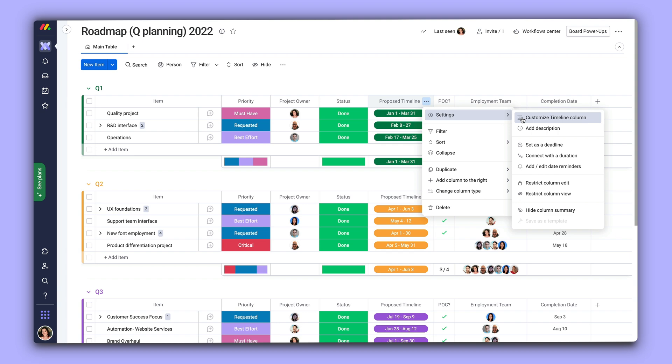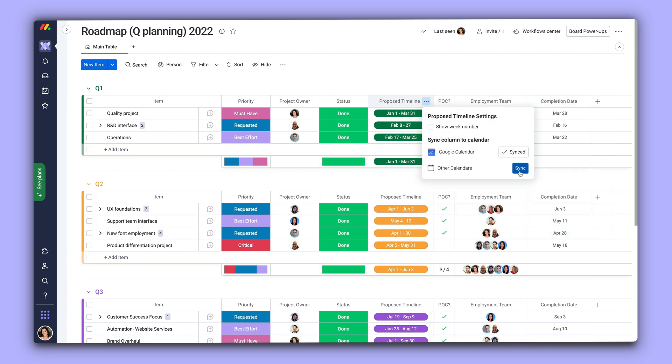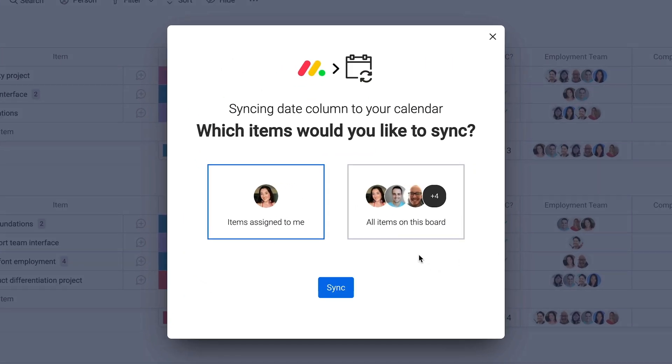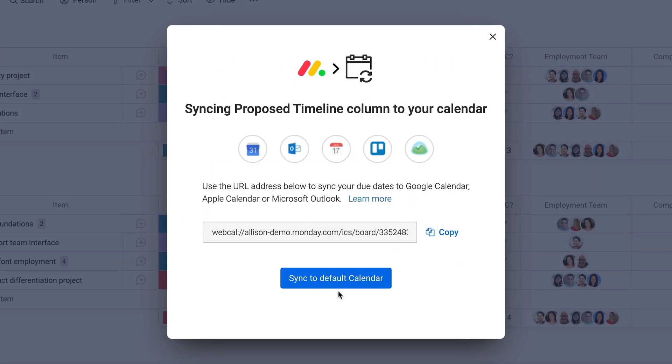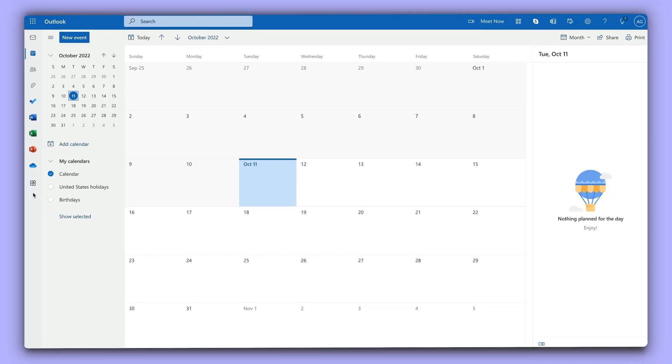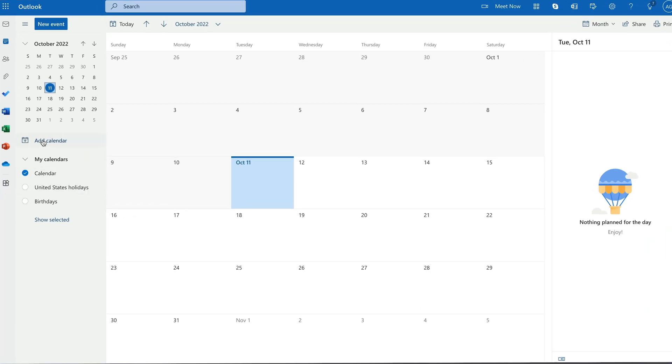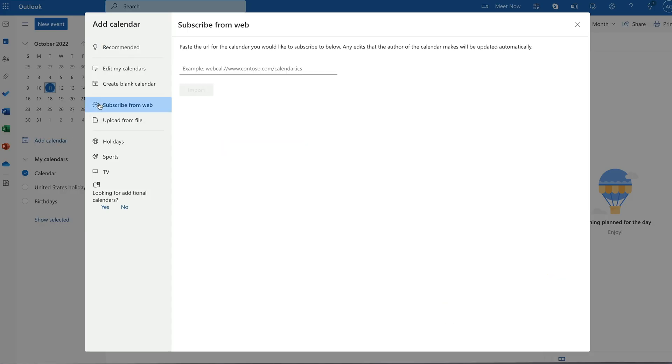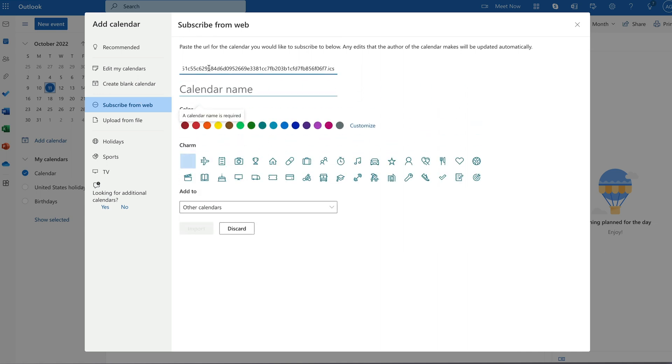For other calendar applications, like Outlook or Apple, after selecting your sync options, a custom URL will be generated. Within your favorite calendar app, you can create a new calendar view with the provided Monday.com sync URL.